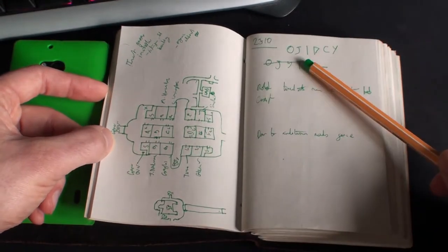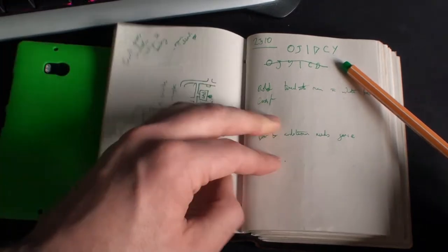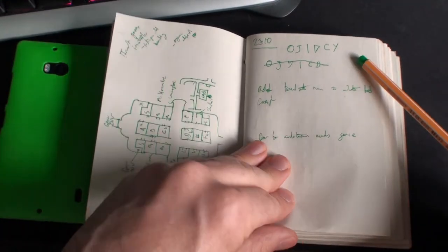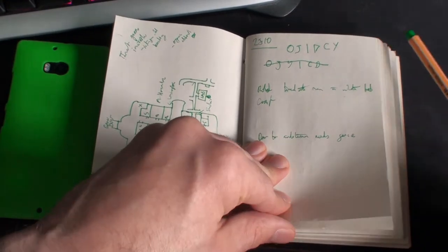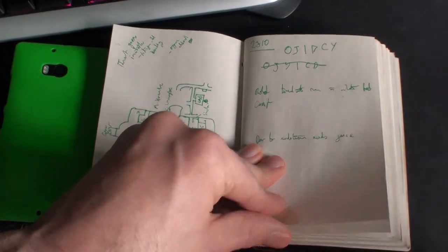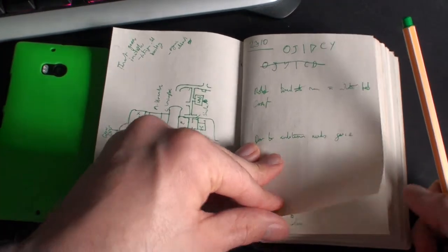2310 OGIDCY, the molecule puzzle solution. I'm still not sure what you're supposed to do to figure that one out, but we'll look at that in just a few moments.